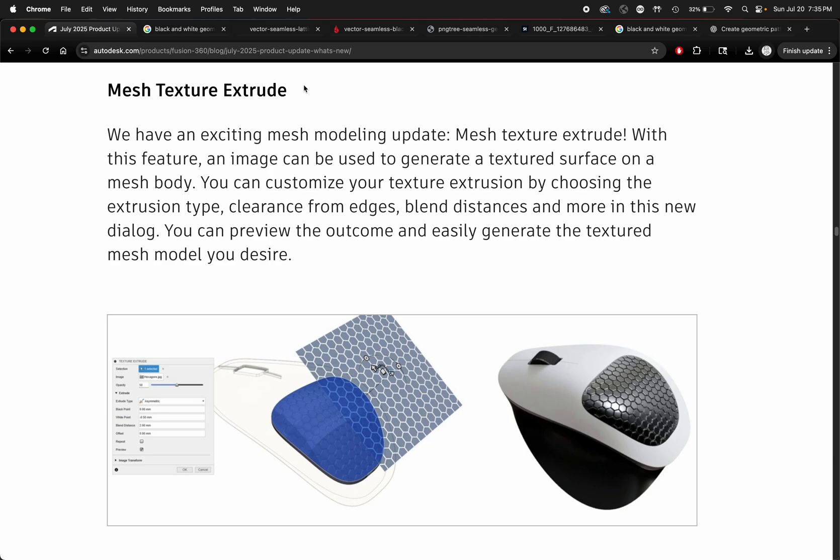Hey guys, if you're looking to add different textures to your 3D models for 3D printing, I've got some pretty good news for you. Autodesk Fusion's latest July update has added a new feature called mesh texture extrude. With this feature, an image can be used to generate a textured surface on a mesh body. You can customize your texture extrusion by choosing the extrusion type, clearance from edges, blend distances and more in this new dialogue.